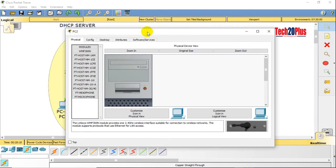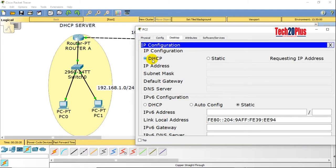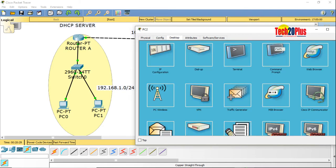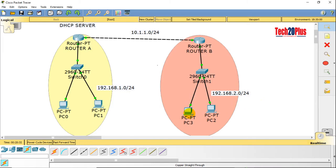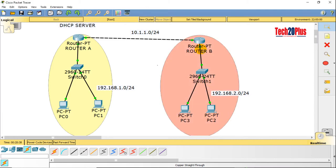Let's check DHCP on the end users in the 2.0 network — requesting IP address... DHCP failed. Why? When PC3 or PC2 or any PC in this network sends a DHCP request, the request won't reach the DHCP server because both the requesting device and the DHCP server are located in different networks. First we need to configure routing.